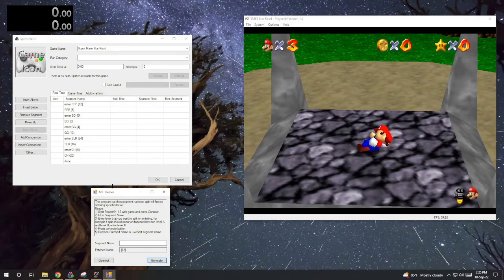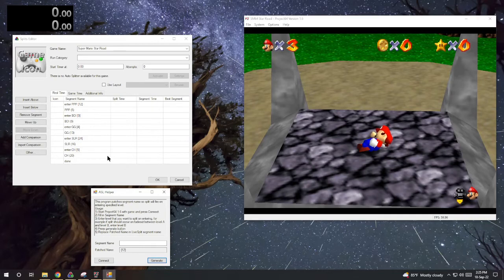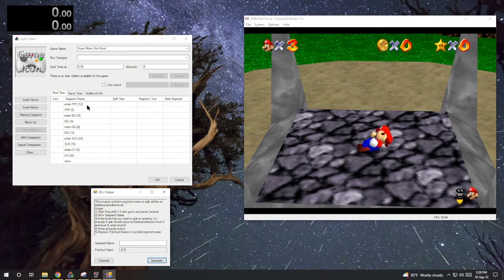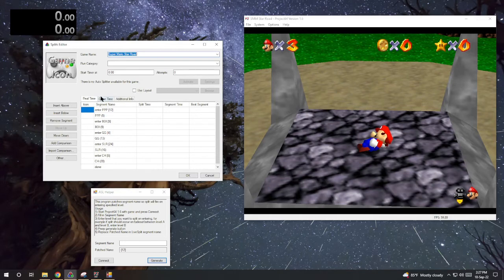I went ahead and added the rest of the splits. Now you don't have to use level IDs like this if you don't want to. Most people don't, but it's useful in some situations. So now hit okay.